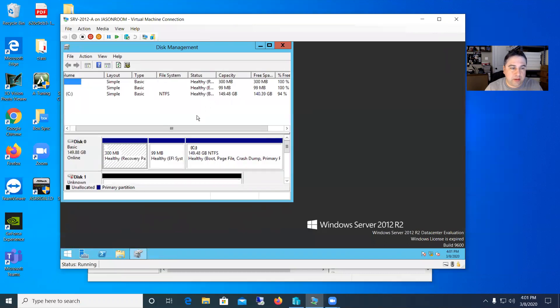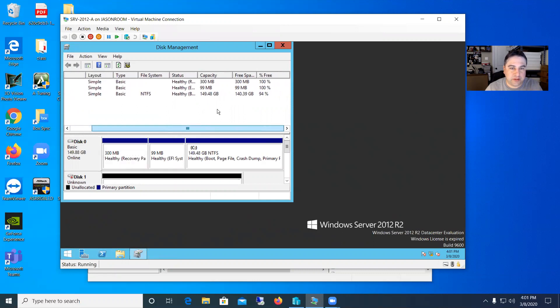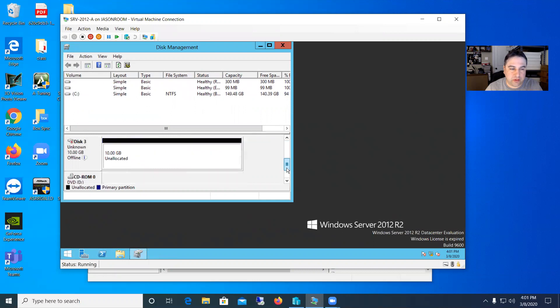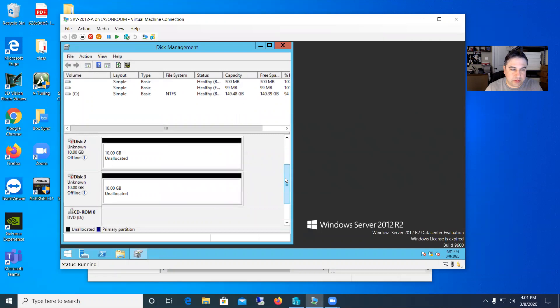All right. So you can see it just shows our C drive and then our boot partitions and stuff. So our C is up to 150. But if you scroll down, you'll see those other three disks down there. So those are listed as unknown disks, the three 10 gigs.